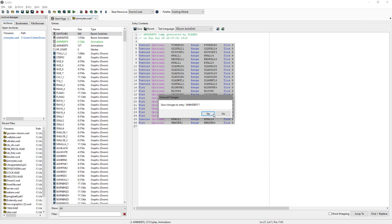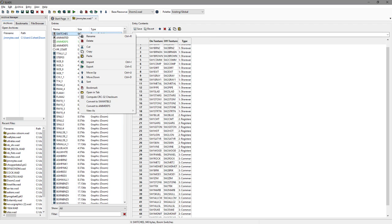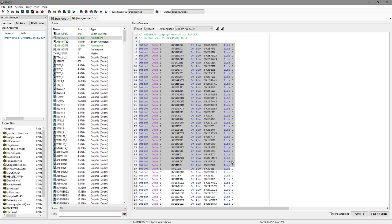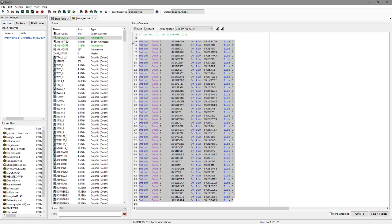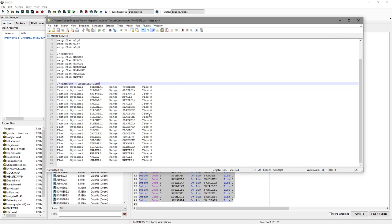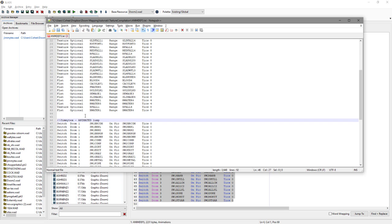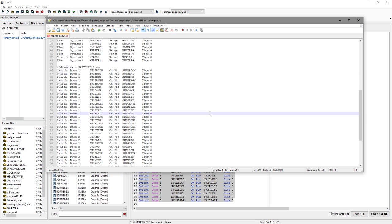Now we've got the Switches lump. Here we have the switch definitions — the on state and off state for any switch. If we right-click and go Convert to AnimDefs again, we get another AnimDefs lump showing all the switches. I'm not sure which ones are new, so I'm going to take all of them for now — you can go through in your own time, identify which are iWAD textures and which aren't, and remove the iWAD ones. We paste it into our AnimDefs file, adding a comment saying 'Switches Lump', so this becomes one big single AnimDefs definition. Save.